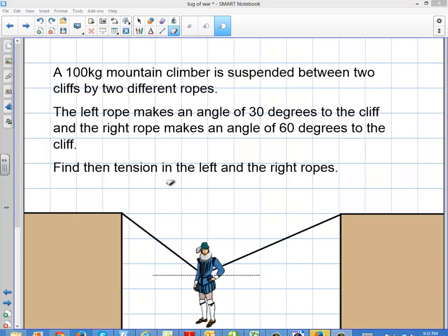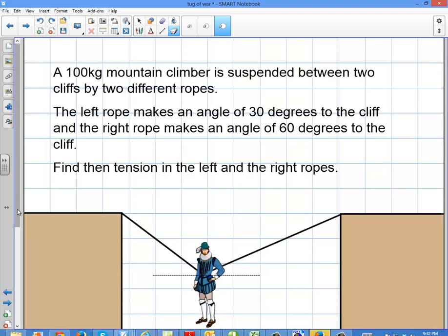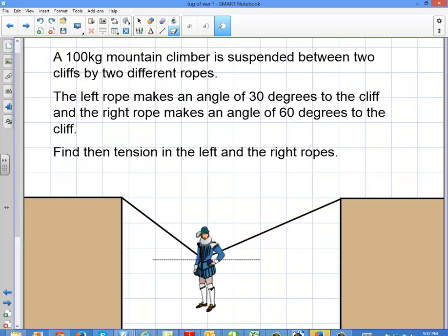Welcome to this problem. We're going to talk about a person who's hanging from two different ropes between two cliffs. This person is going to create a tension in both of these ropes. This problem is a little different because the tensions are actually going to be different. It says a 100-kilogram mountain climber is suspended between two cliffs by two different ropes. The left rope makes an angle of 30 degrees to the cliff, and the right rope makes an angle of 60 degrees to the cliff. Find the tension in the left and the right ropes.